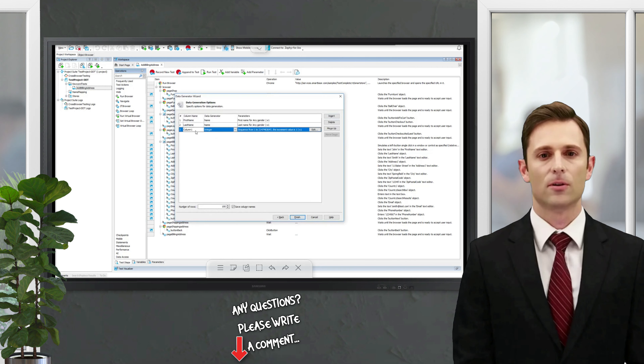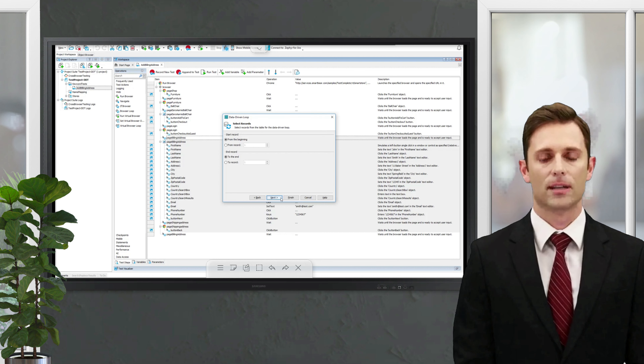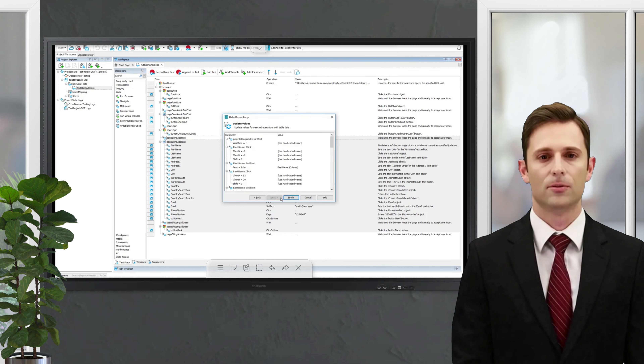We name the variable — say, data source. We select our Excel file and how we want to iterate through the file. Let's do this from the beginning to the end. Now we need to replace hard-coded values in our test with values we get from the Excel file.